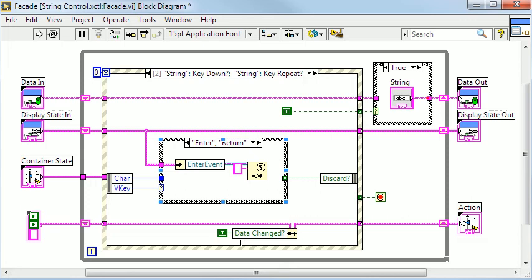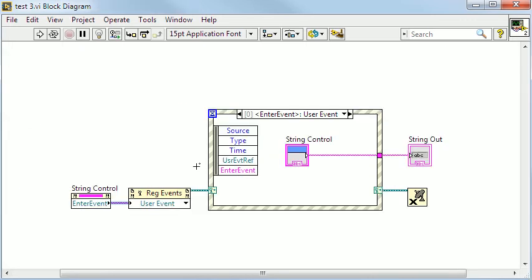In my example I have an event structure with dynamic event terminals inside of which I put my X control.